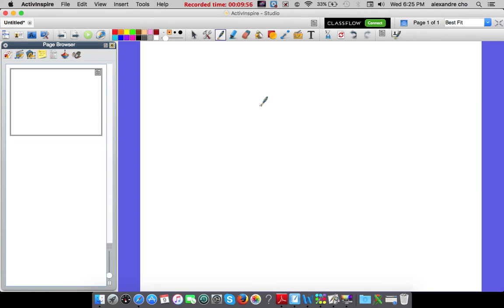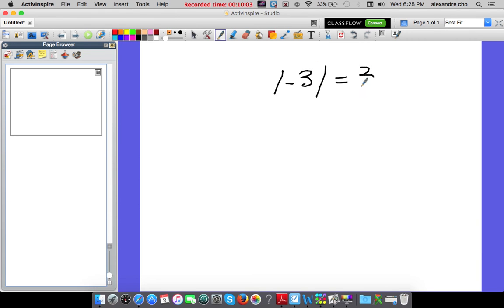Question 10: the high temperature was negative 3. What's the absolute value of negative 3? The absolute value of negative 3 is 3.